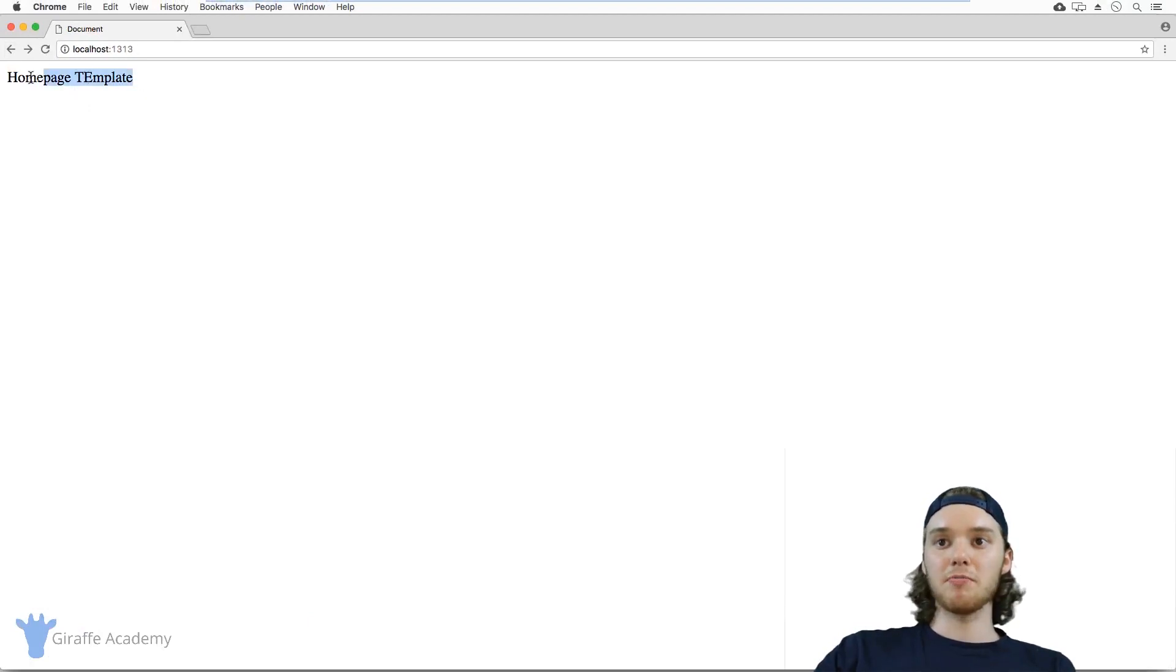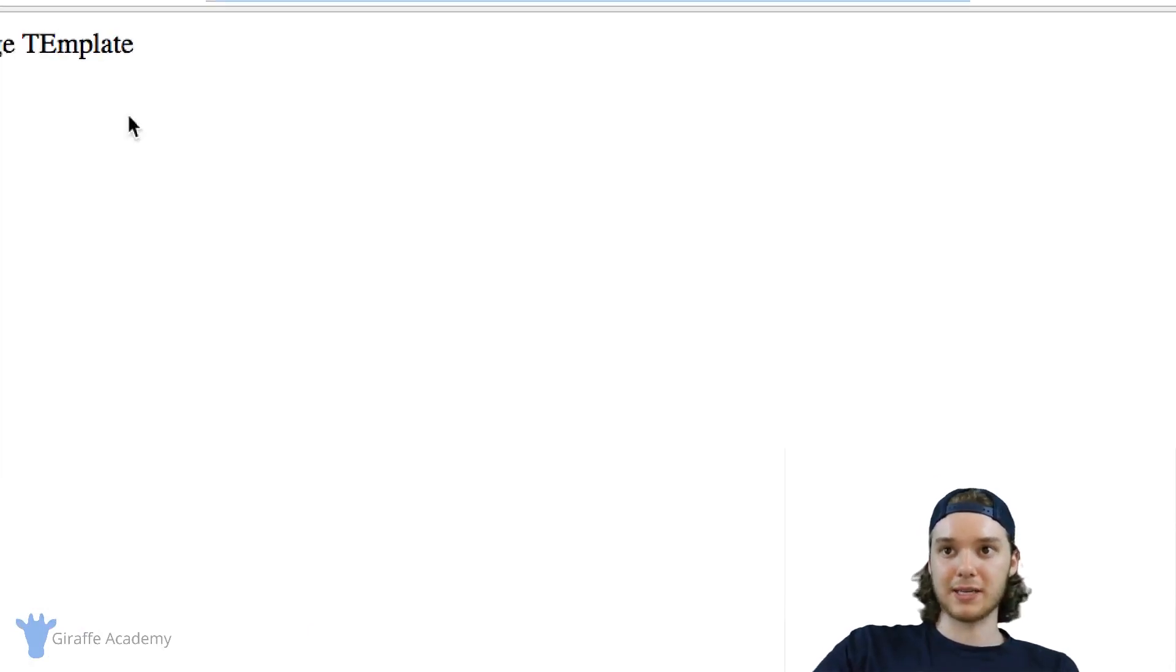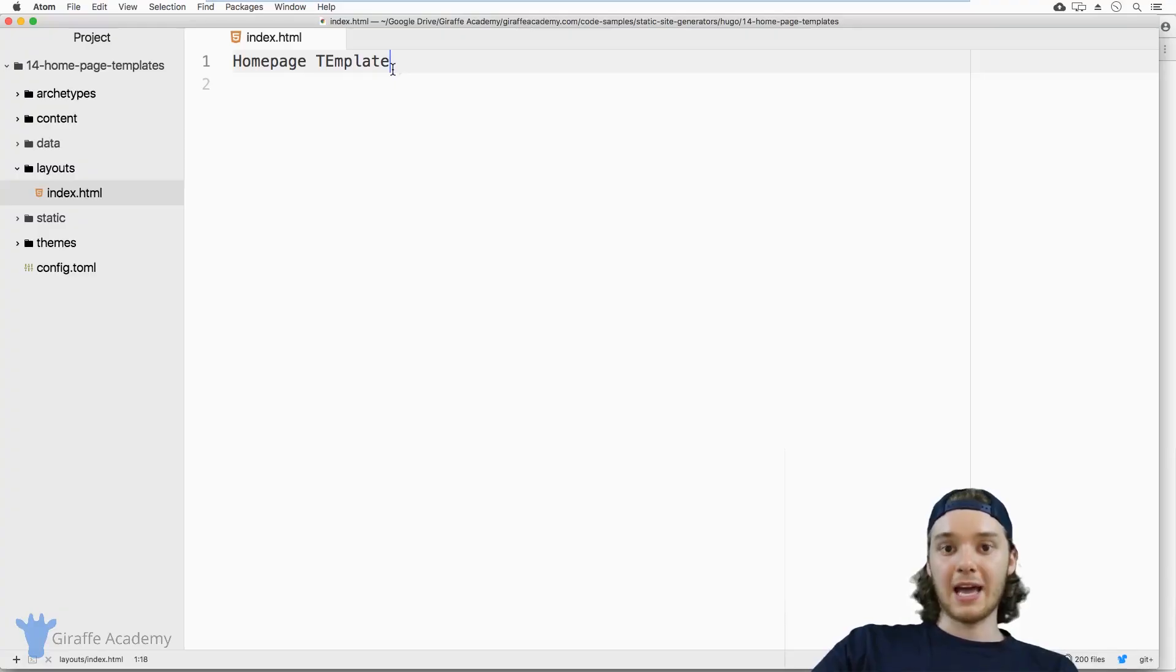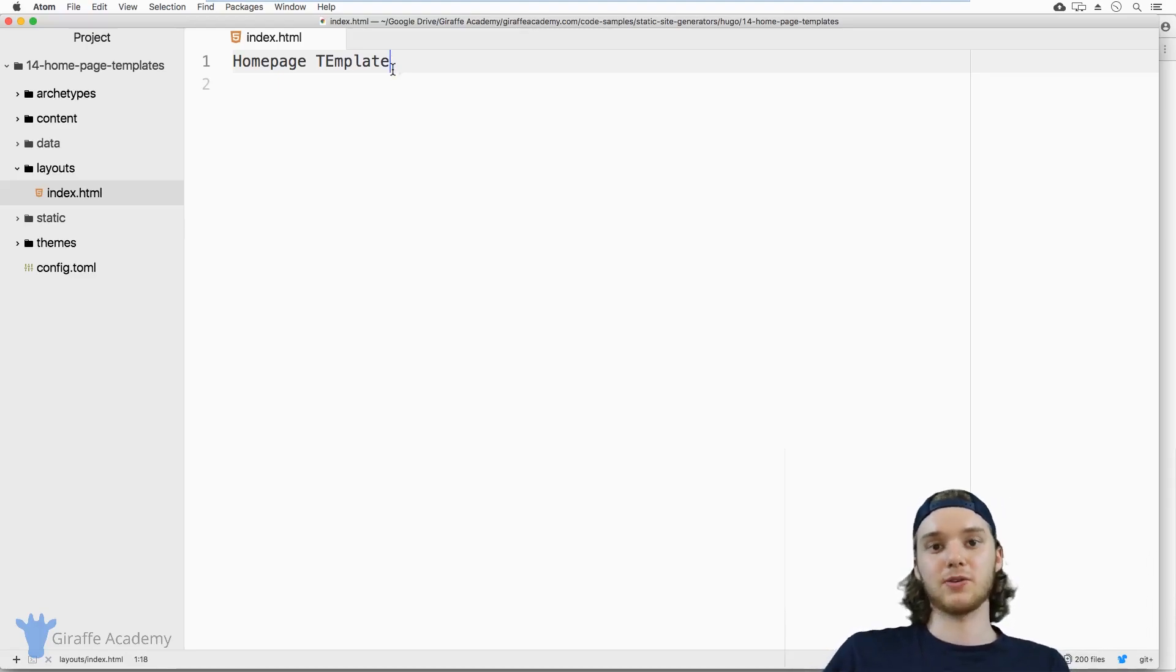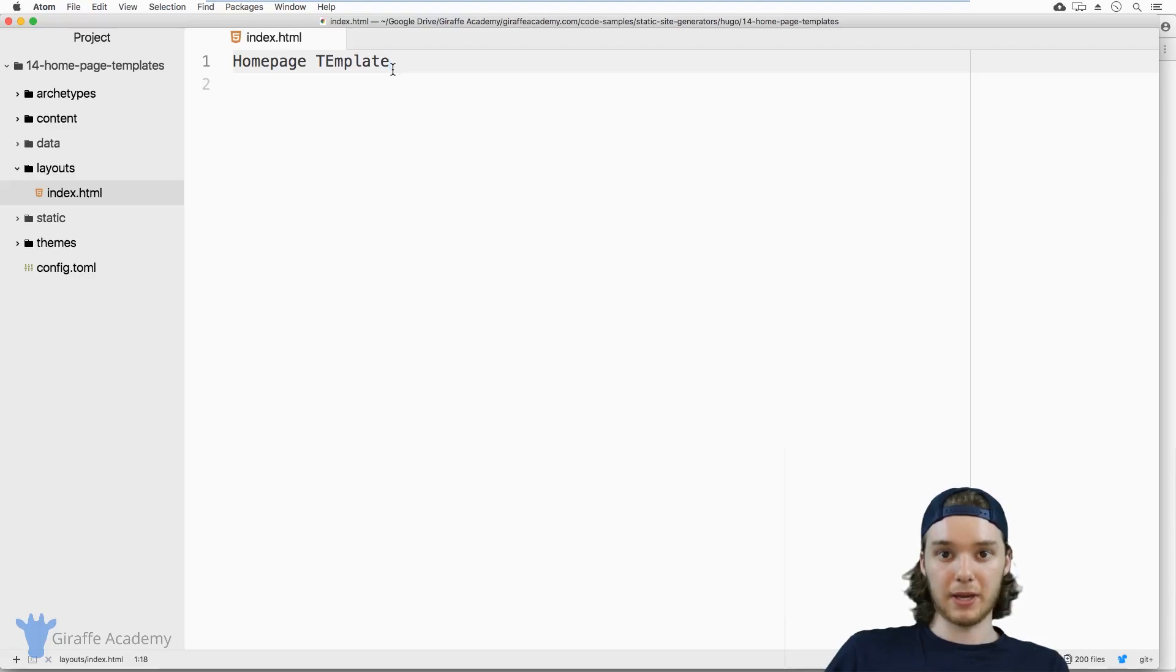The homepage is its own sort of special entity. You can give it its own layout and content, and you can do something special just for the homepage template.